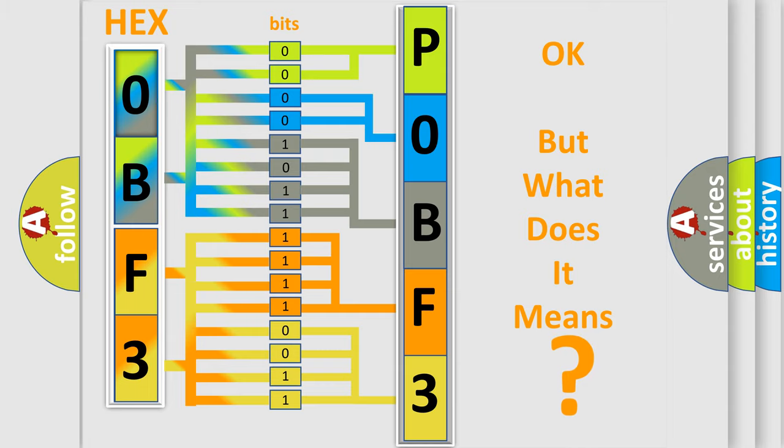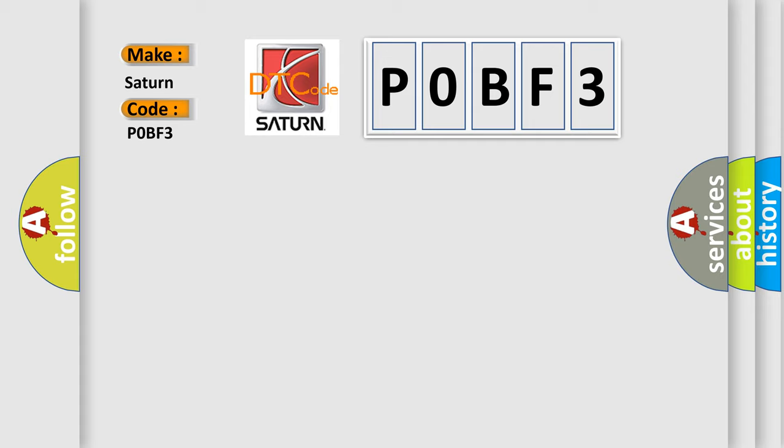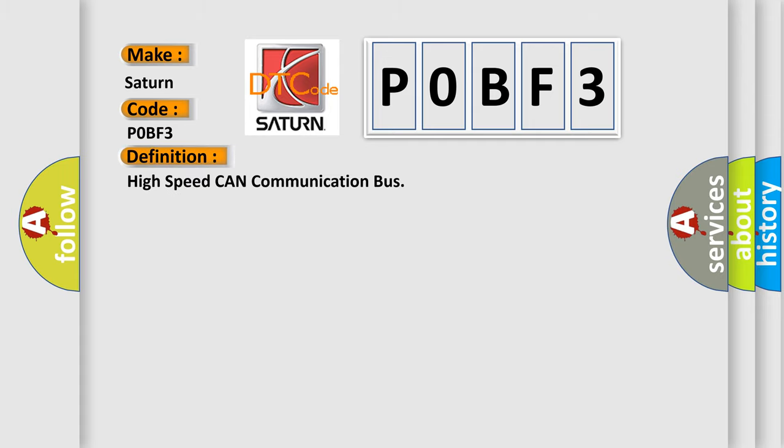So, what does the diagnostic trouble code P0BF3 interpret specifically for SEAT and car manufacturers? The basic definition is high speed CAN communication bus. And now this is a short description of this DTC code.